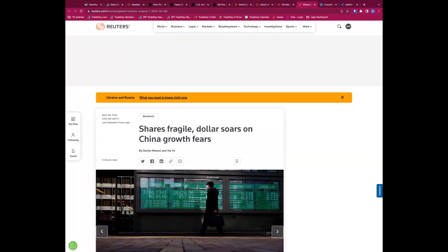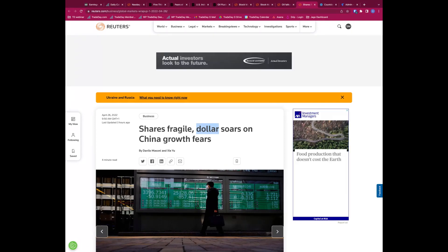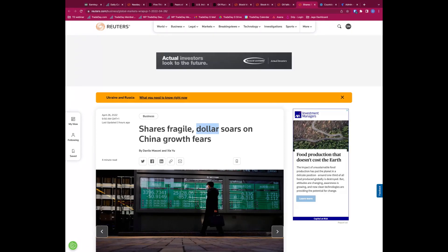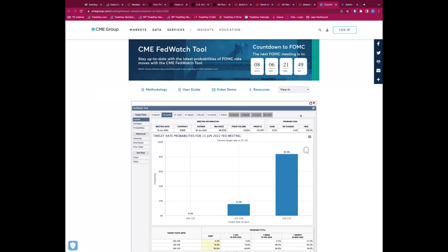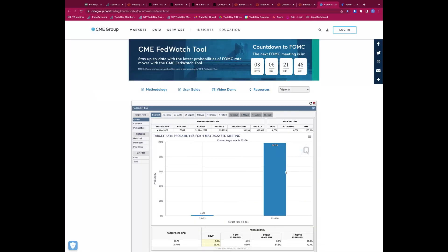Markets down around half a percent on the futures, pointing half a percent lower going into today. Not a massive concern, but a little bit of a concern there with that dip back lower. Reuters also carries shares fragile, dollar soars.